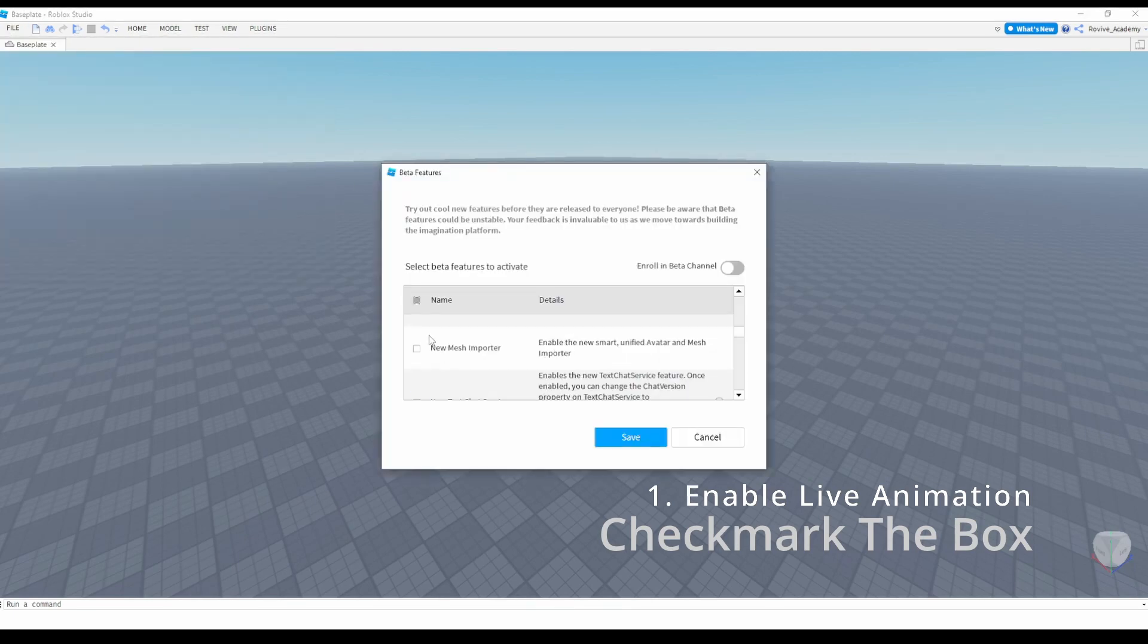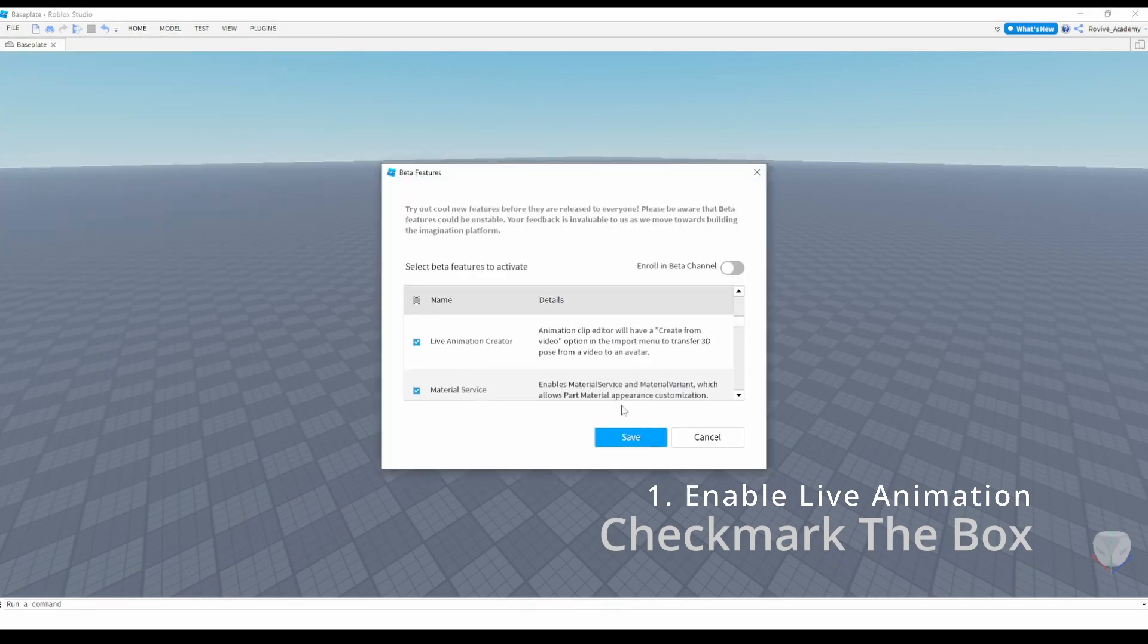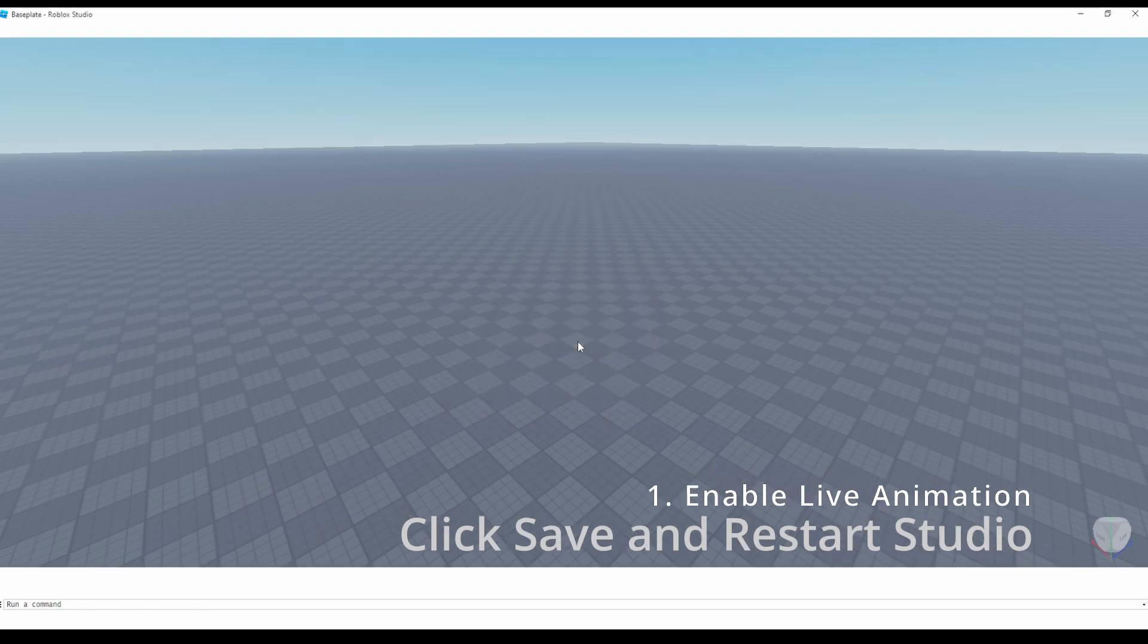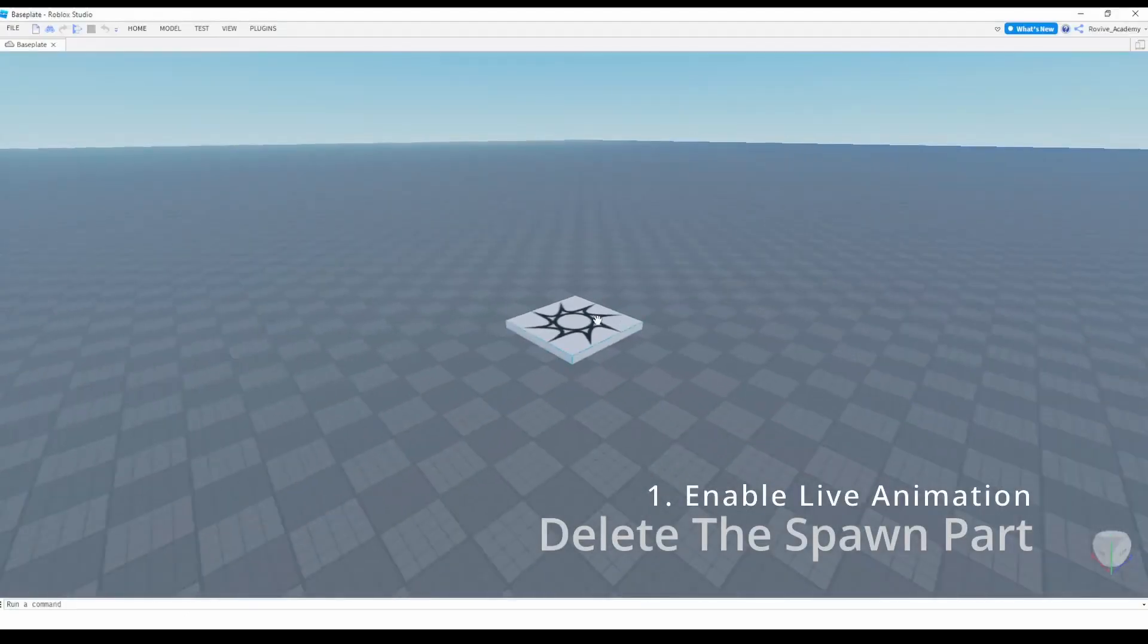You can then just go back, uncheck it, and then check it again and save it, restart Studio, and then you should see it show back up.